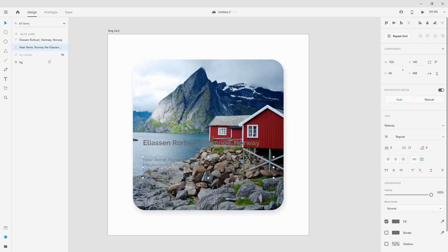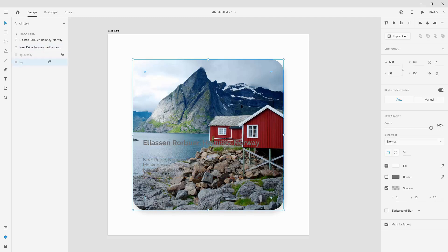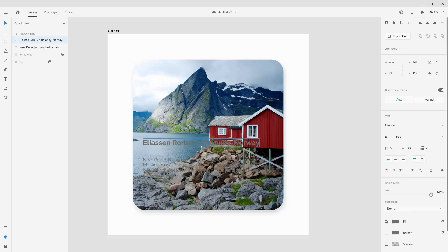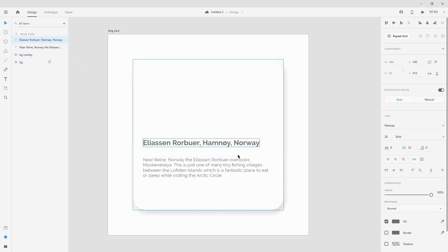The Railway font is a free Google font — just go to fonts.google.com to find and download it. Now I'm going to make the BG Overlay visible so we can see the text against the image.